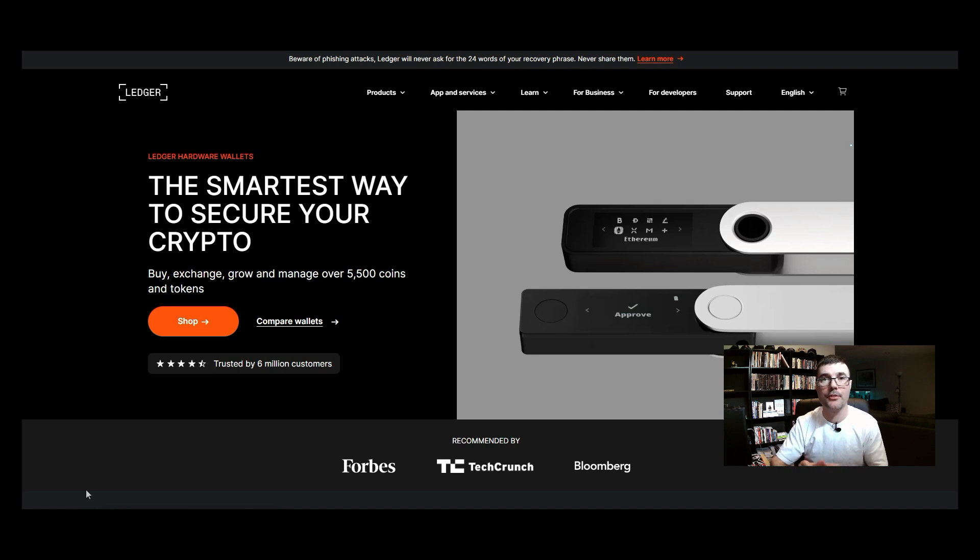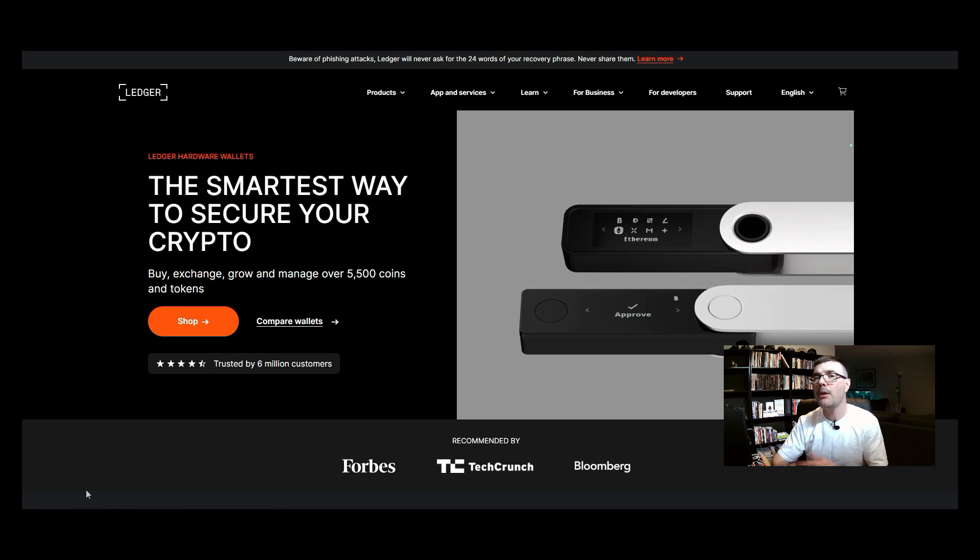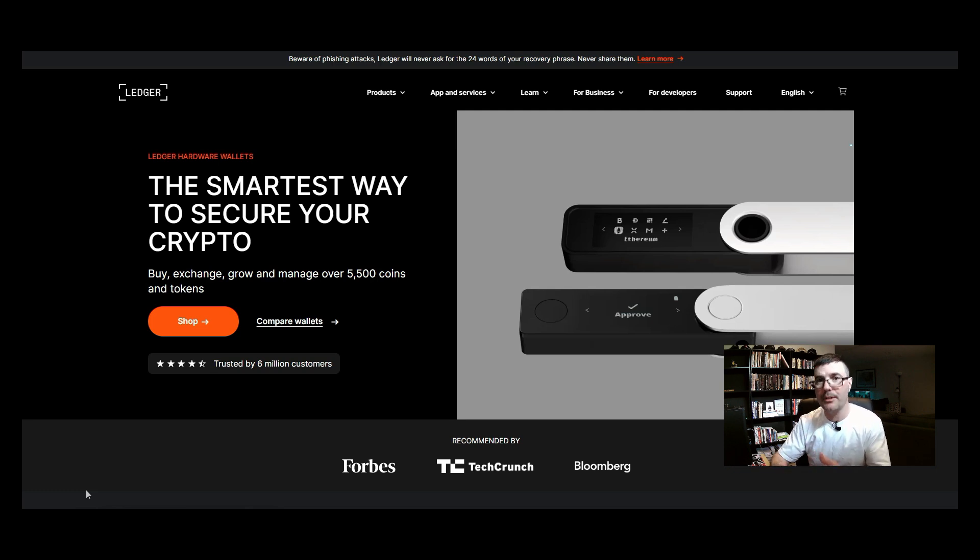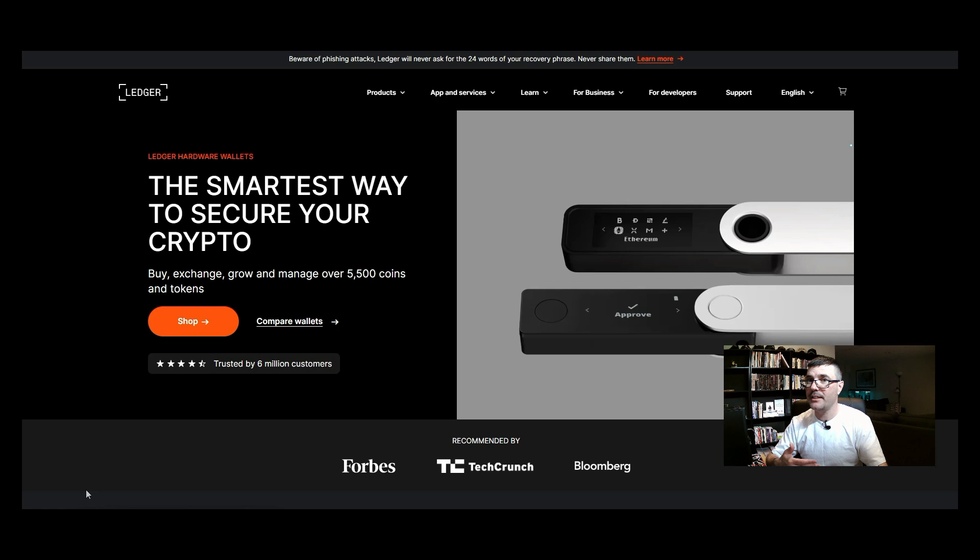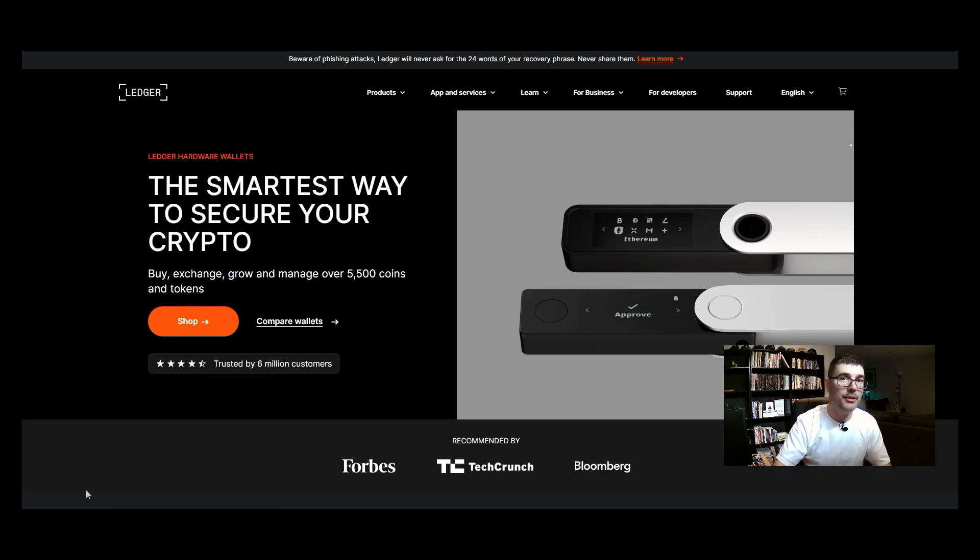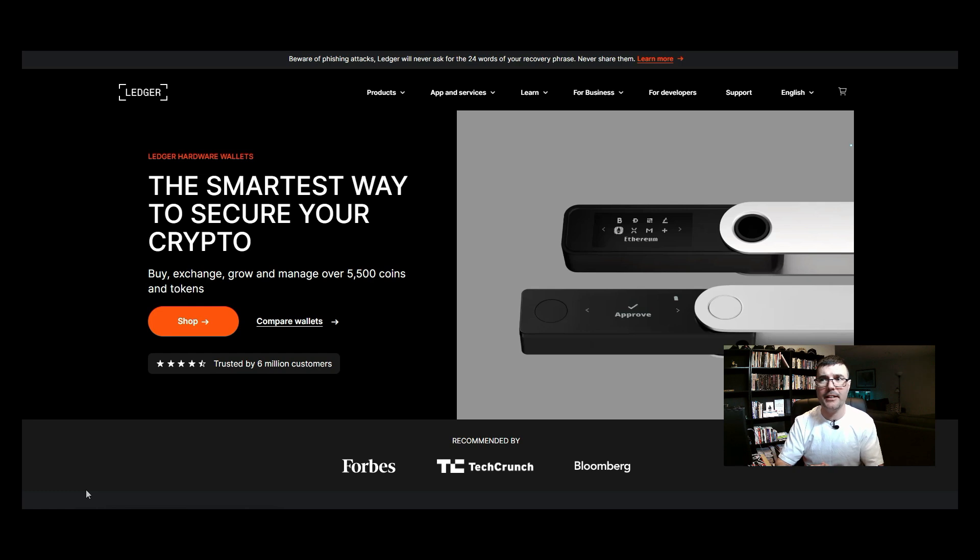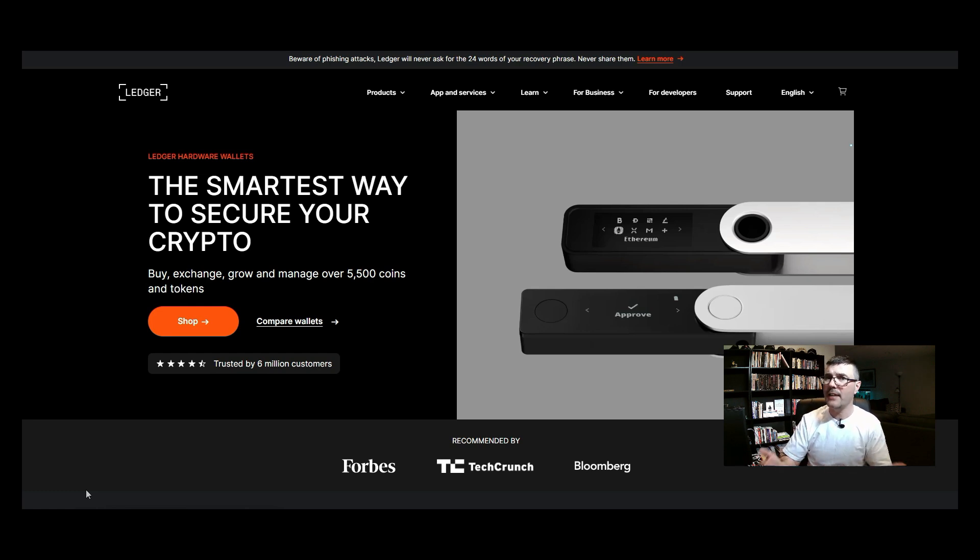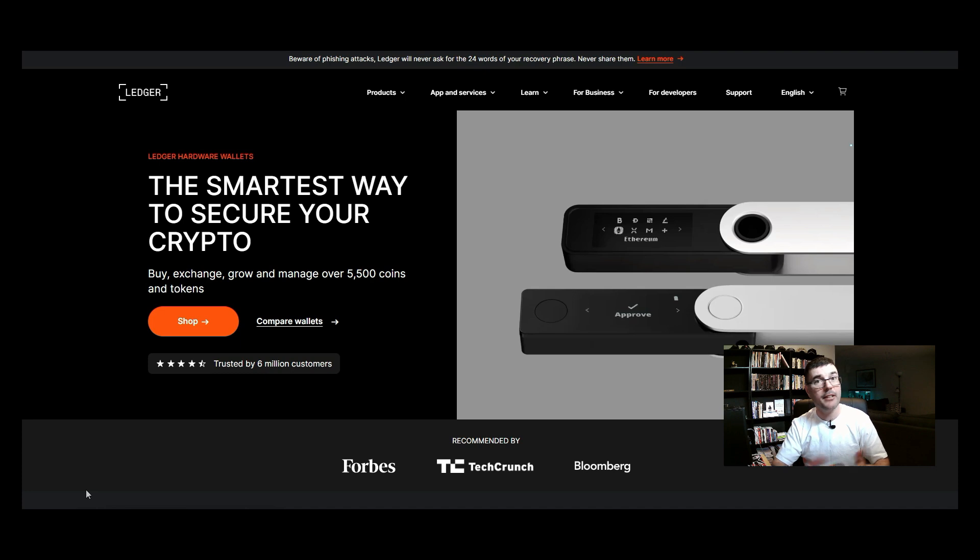Next, why do I want to have a ledger wallet connected with metamask? You've heard it said that not your keys not your crypto. Okay I got it, I get it, I understand that right. Metamask, it's my wallet, I have the seed phrase, I have the private key, so what's wrong with that?